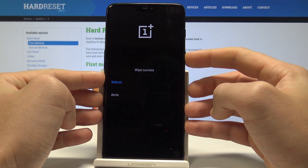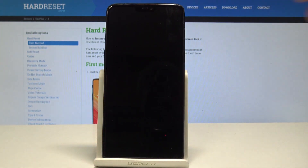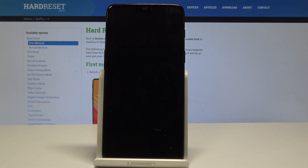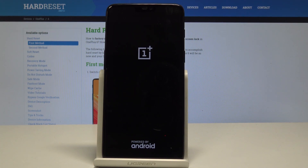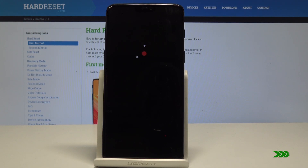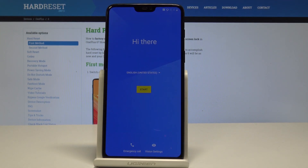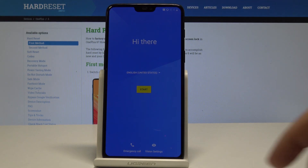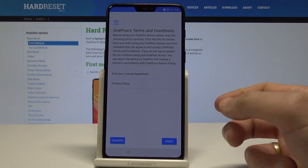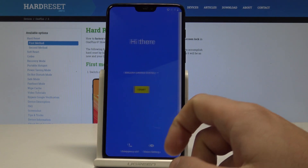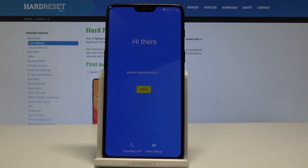The device is restarting and booting into normal mode. Wait a couple of seconds until you are able to use your device. The welcome panel pops up, so now you can activate your device and start using your phone.